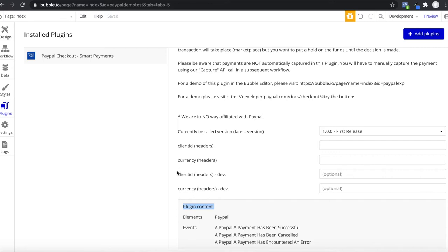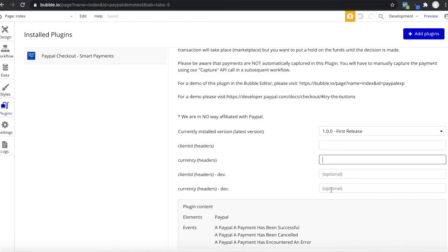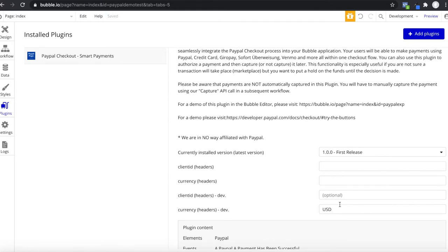Under Client ID, you should copy your client ID from your PayPal application. You can enter your Sandbox client ID so all payments go through your Sandbox account for testing purposes, or enter your live client ID for your live application. You could use your Sandbox client ID for the development version of Bubble and your live client ID for the live version. The same applies to currencies — under currencies you enter what currencies you want to accept payments in.